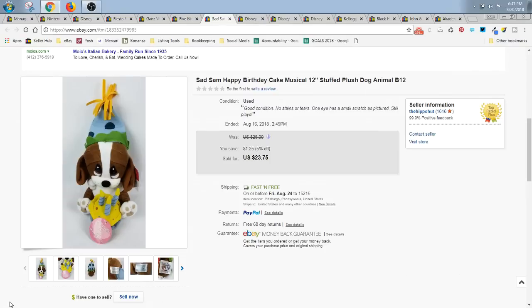Hey guys, it's Star the Flippin' Hippo. Thank you for joining us on our YouTube channel. Today is Monday, August 20th, which means it's time for one thing and one thing only. It's time for what sold on eBay.